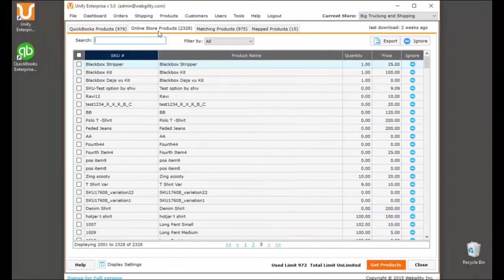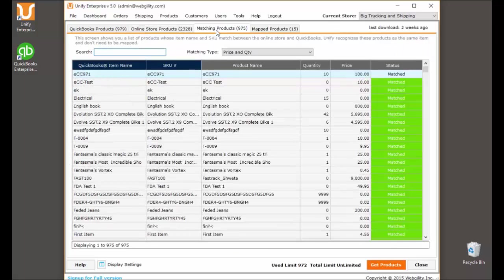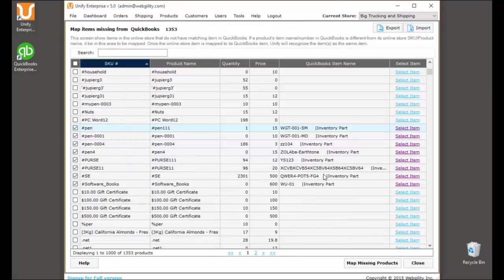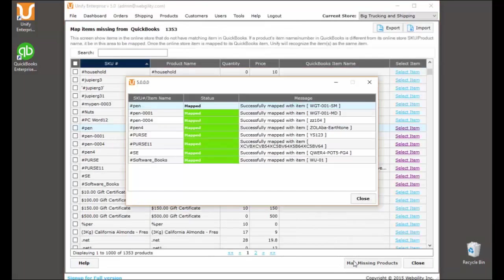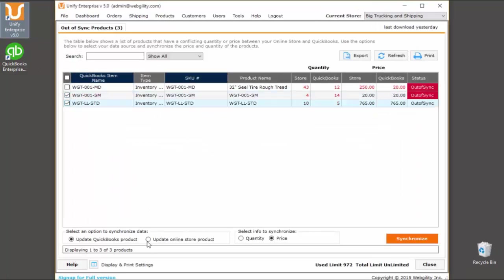Unify has an extensive inventory management system. Instantly view matching products between your accounting system and sales channels. If you have new or unmatched items, they can easily be mapped in bulk. Sync price and or quantity between your accounting system and sales channels, so you can stay in control of your inventory.